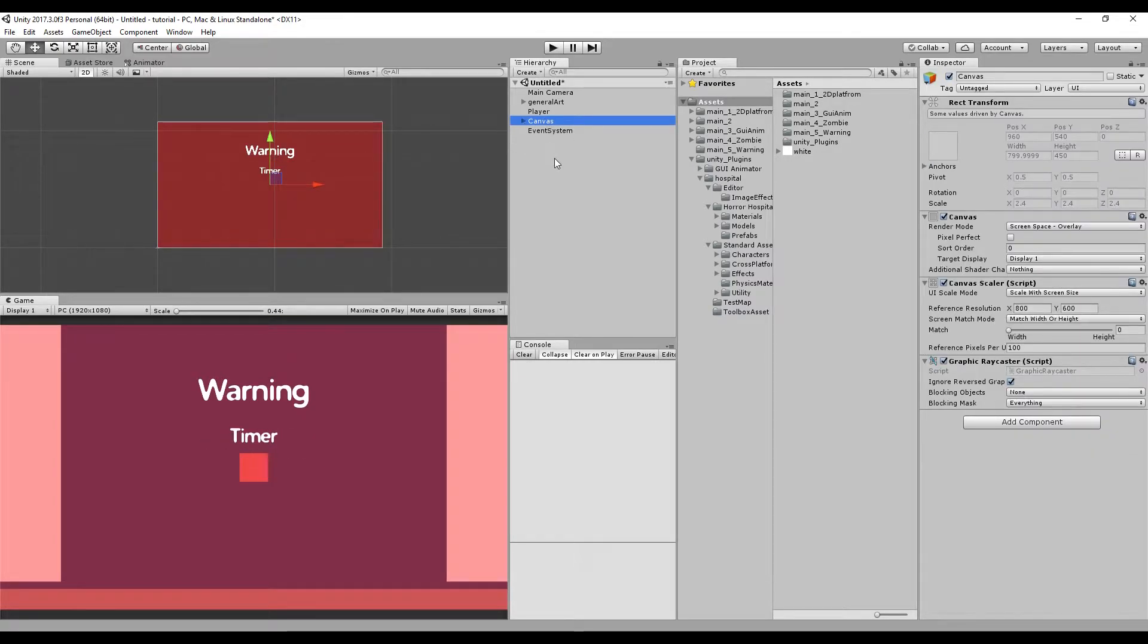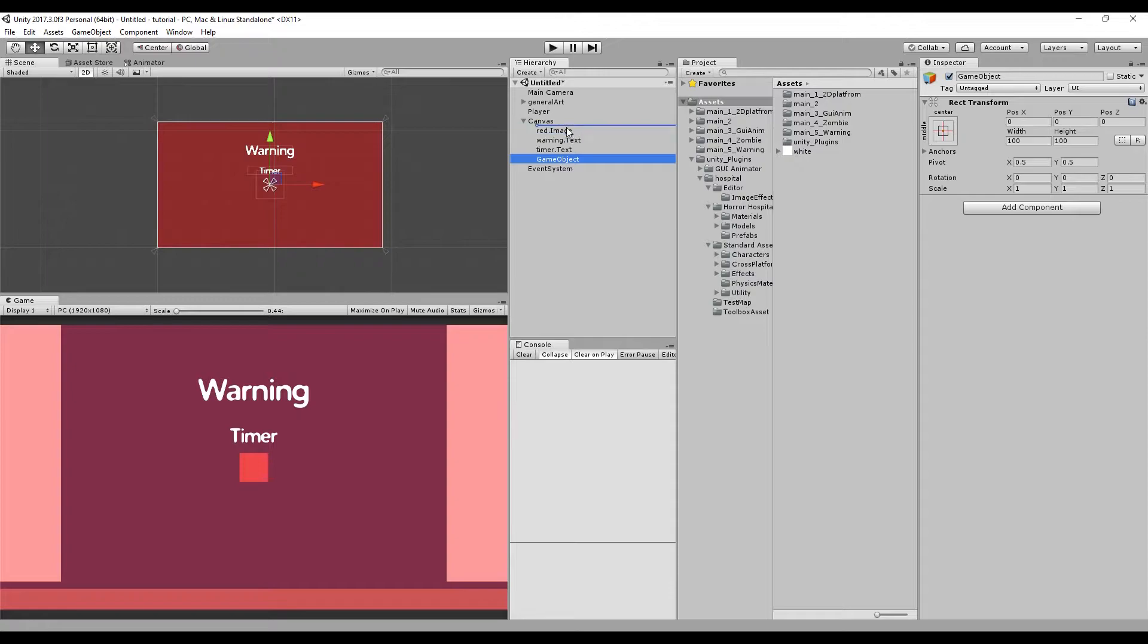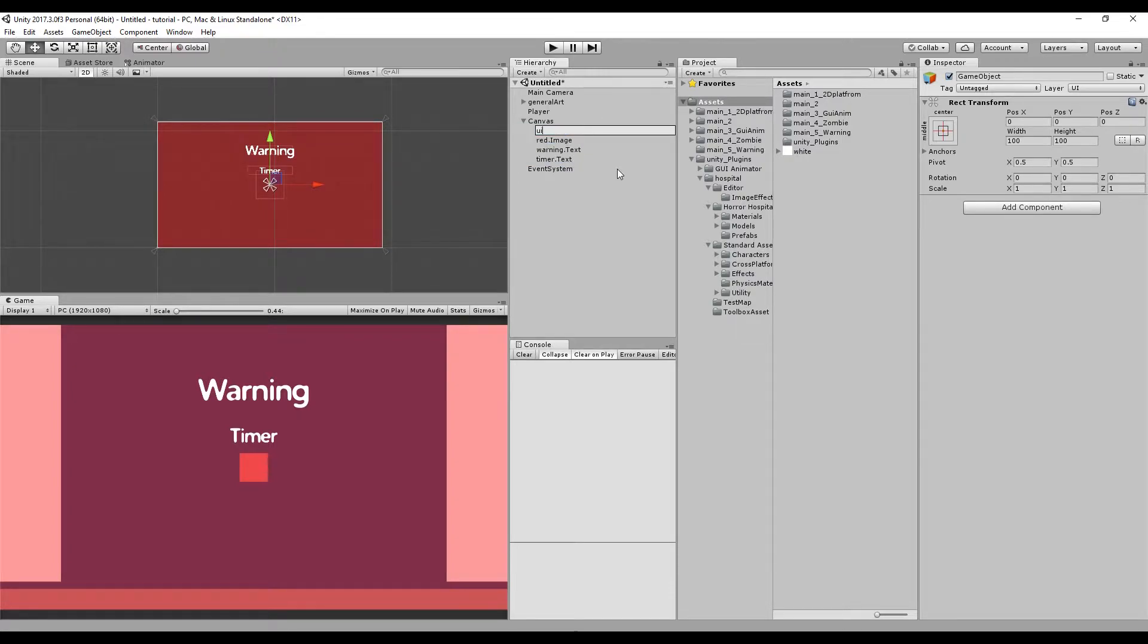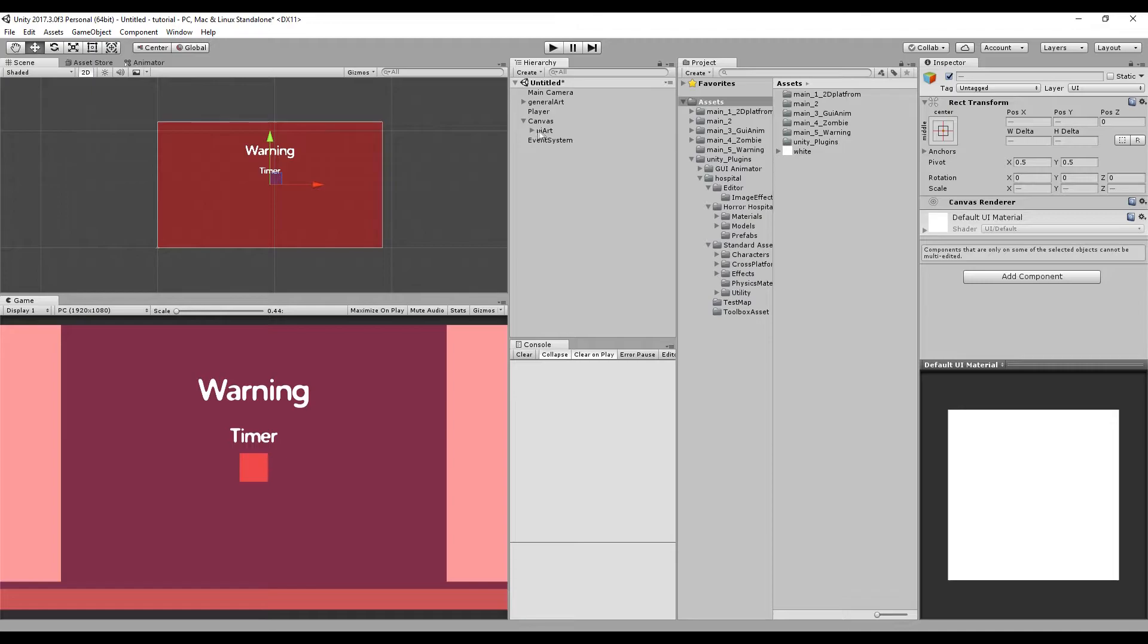So awesome, I think we set up all of the UI now. Now what we can do is actually create an empty game object, and I'm going to be calling it as the UI out, and drag all of those things into the UI out as a child.